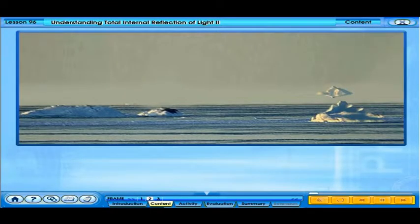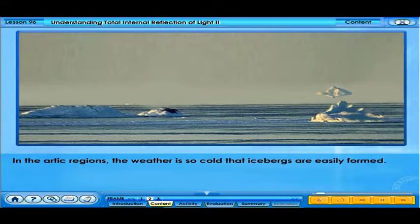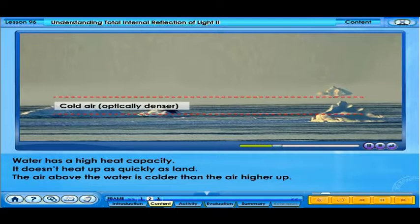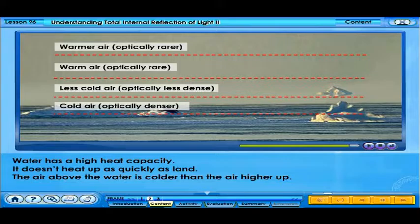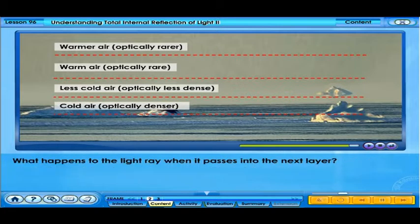Observe the picture — where was it taken? Can you see anything odd or strange about the picture? In the Arctic regions, the weather is so cold that icebergs are easily formed. Water has a high heat capacity — it doesn't heat up as quickly as land. The air above the water is colder than the air higher up. Light travelling from the iceberg upwards has to pass through several layers of air, each layer hotter and less dense than the layer before. What happens to the light ray when it passes into the next layer?